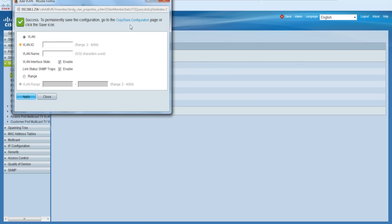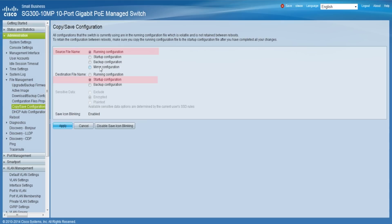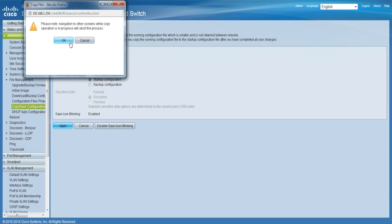Once you have finished creating your VLANs, it is recommended to go to the Copy Save Configuration page to save your running configuration to the Startup Configuration so your changes will be saved upon next reboot.